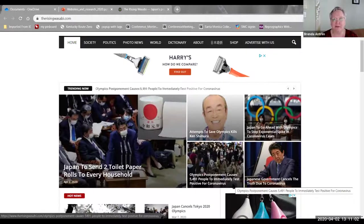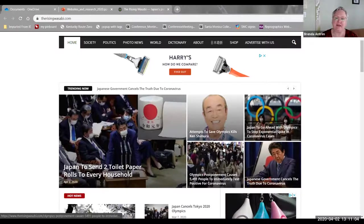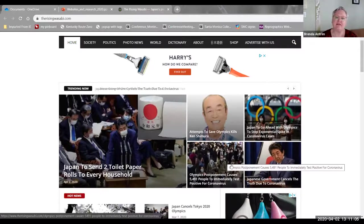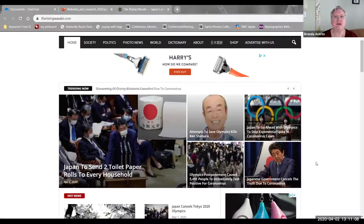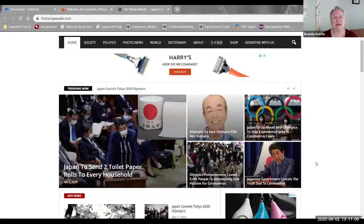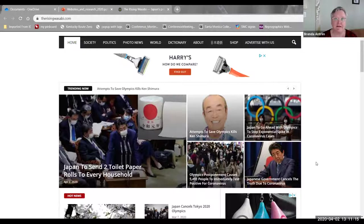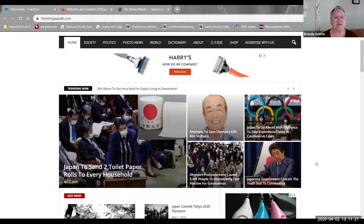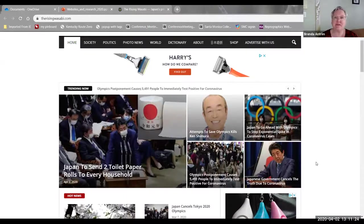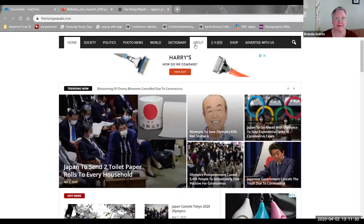This one, the Olympics postponement causes 5,491 people to immediately test positive for coronavirus. It is true that the 2020 Olympics in Tokyo have been postponed. This would not cause a spontaneous outbreak of coronavirus. Testing maybe, but not coronavirus. And the underlying satire in that is poking fun at people who are not getting tested because they fear that it will keep them from living their normal lives. Meanwhile, if they live their normal lives and they are asymptomatic with the coronavirus, they could actually be infecting other people. So one of the purposes of a parodic or satirical site is to draw attention to a problem or problem as perceived by people writing this.